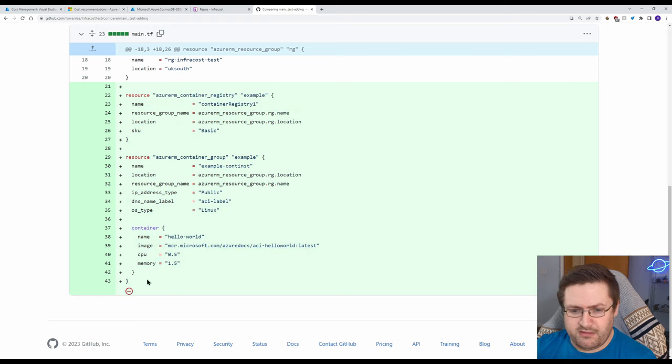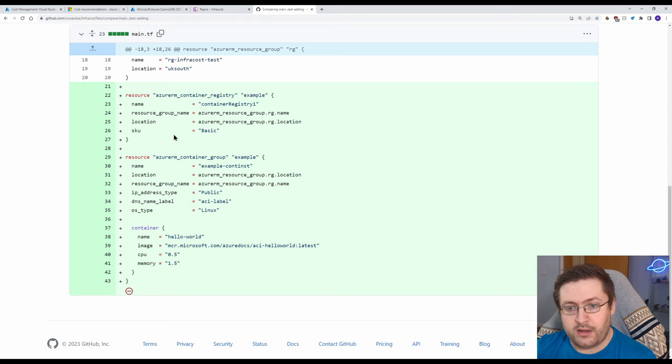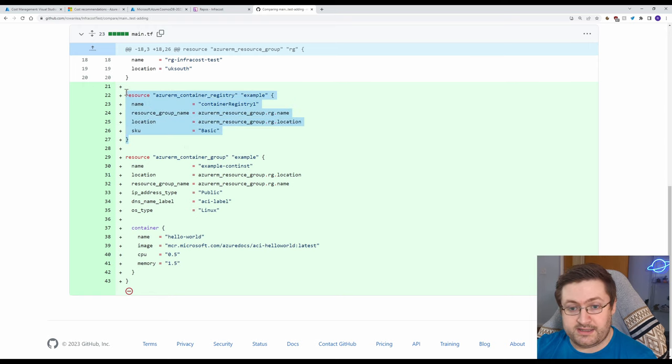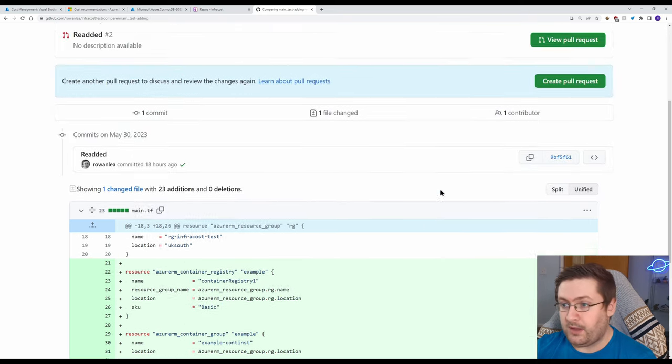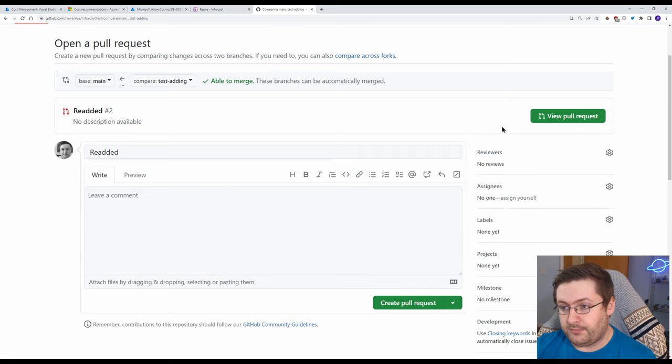It didn't really seem to pick this up very well. I'm not entirely sure why but the container registry itself it will show the cost changes for. So when we hit Create Pull Request we'll go to View Pull Request.